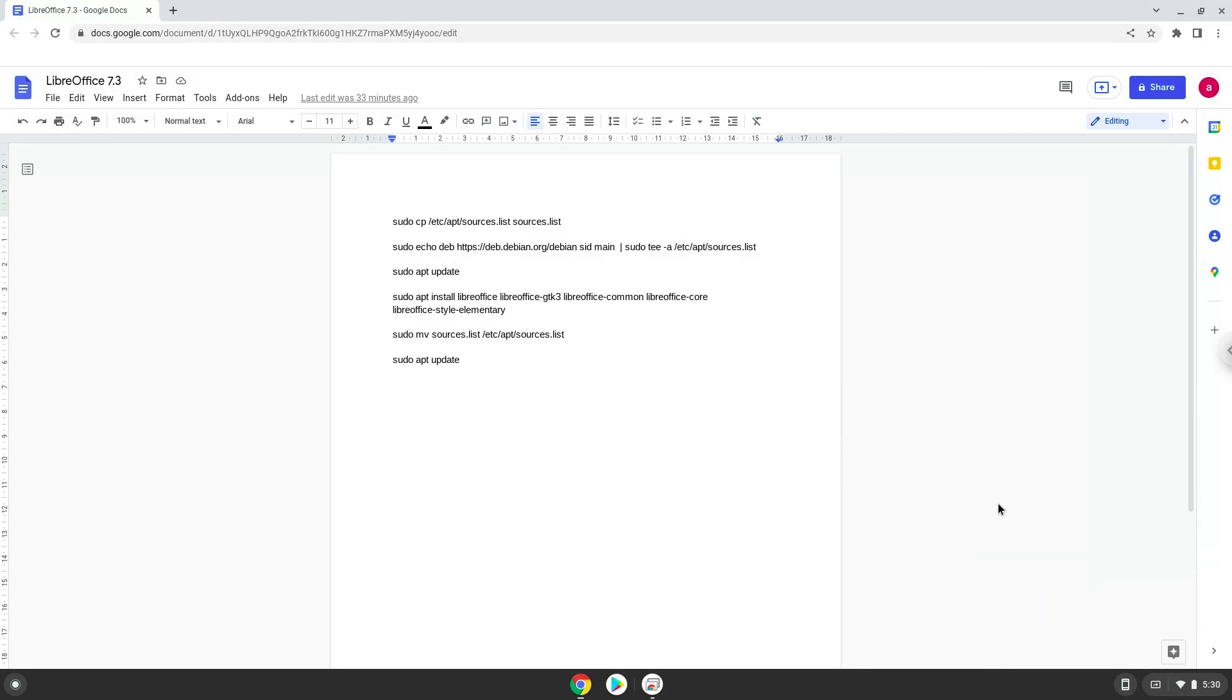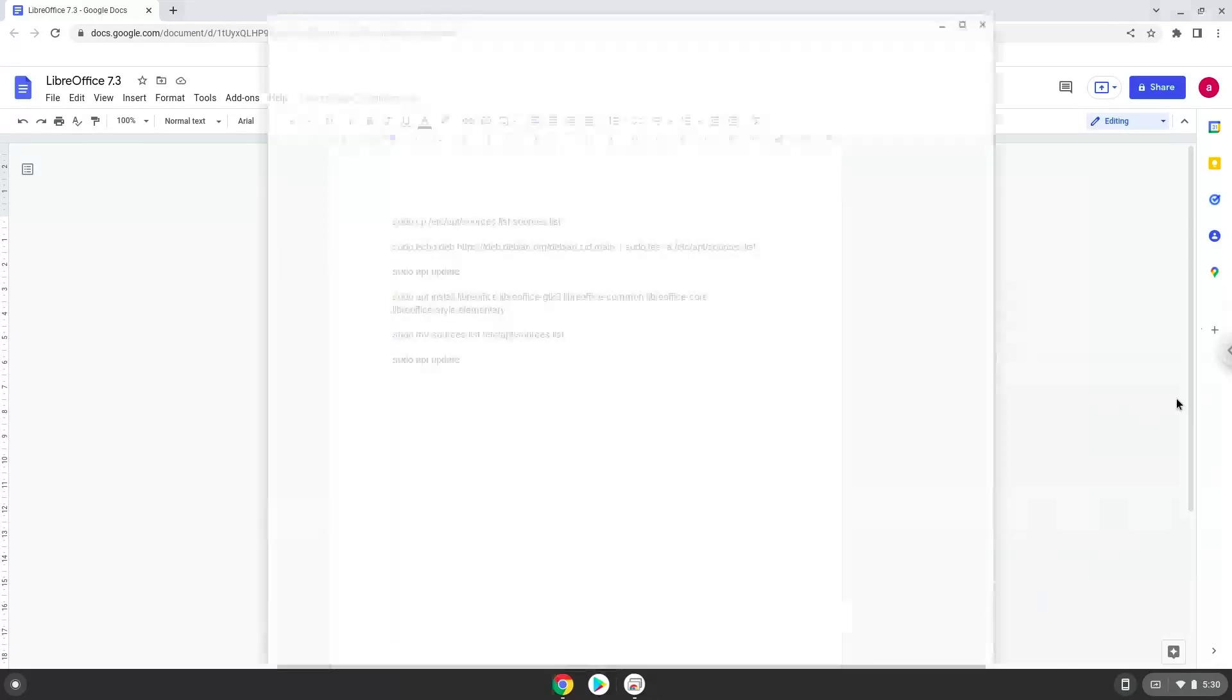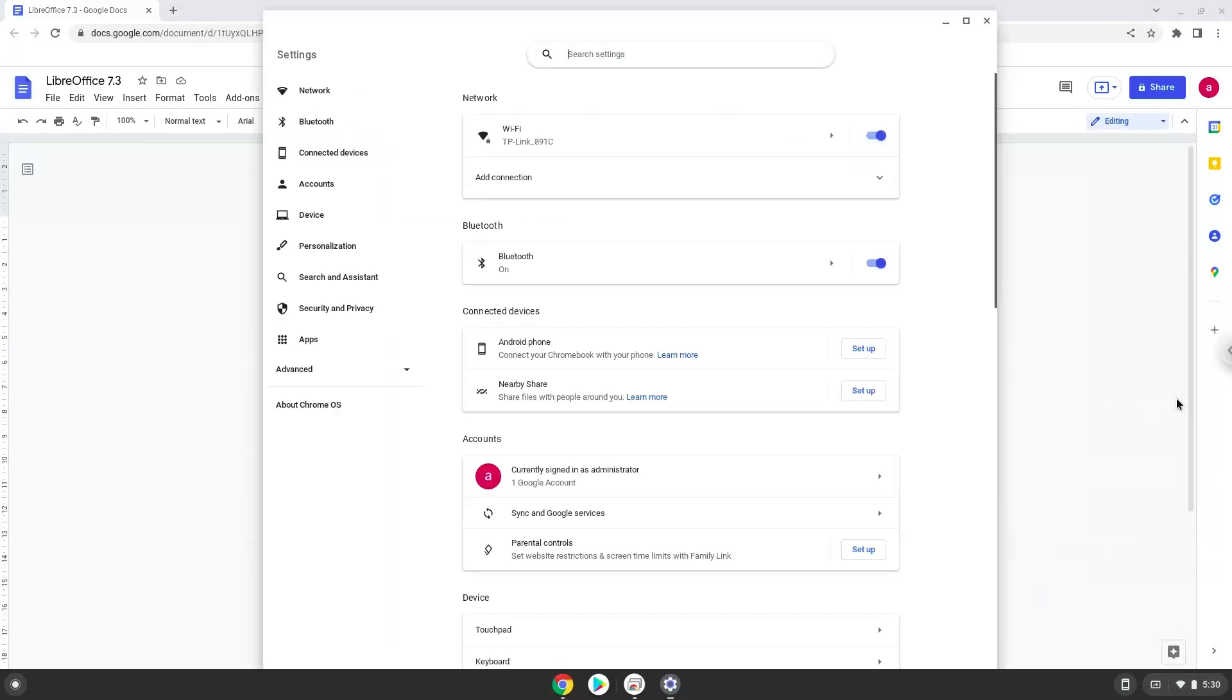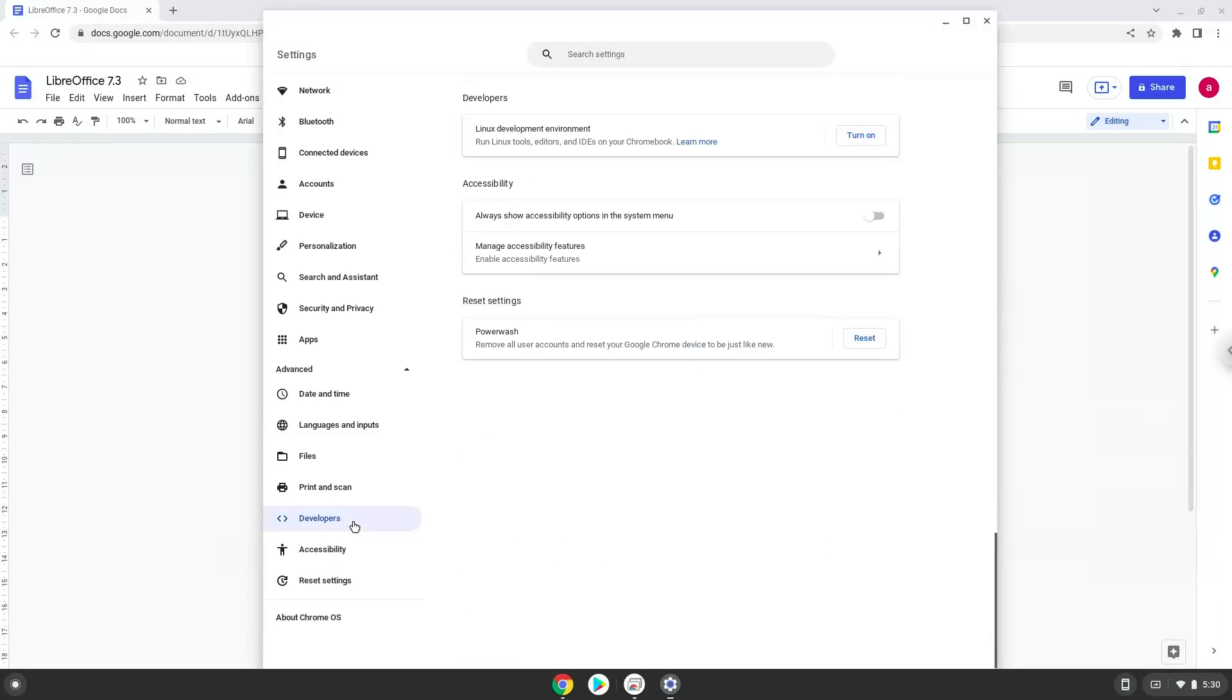Firstly, we will turn on Linux apps. To do this we will go to our system settings and click on the advanced section on the left panel. Now we click on the developers section. Now we will turn on the Linux apps.